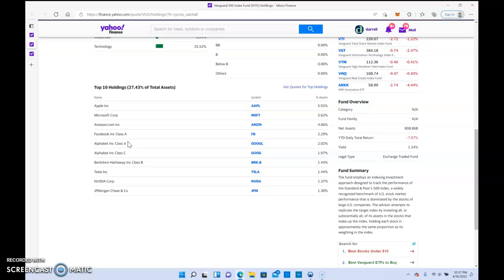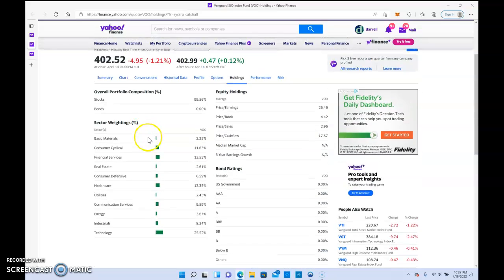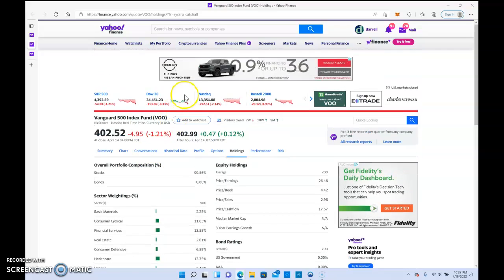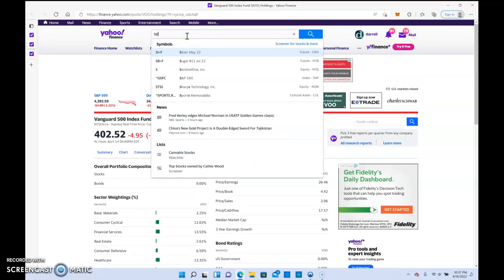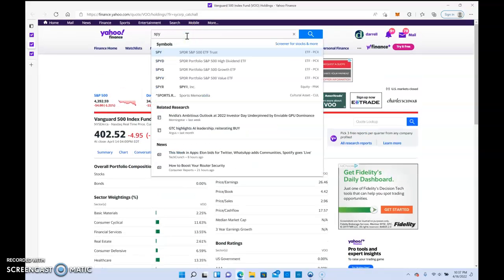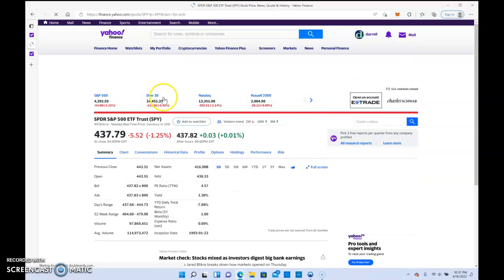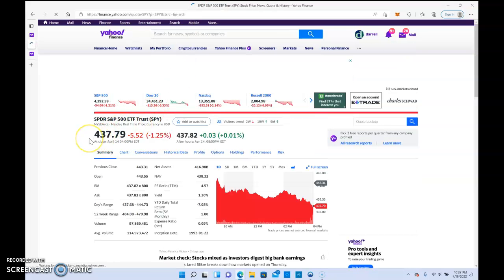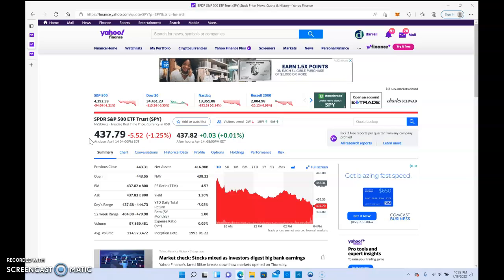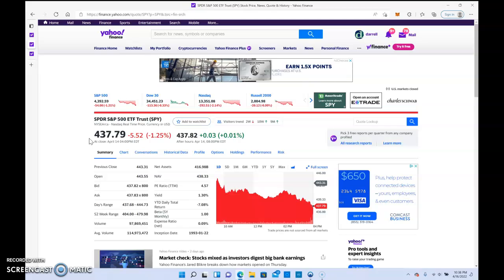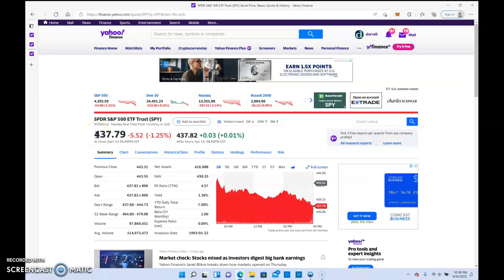VU is one I would recommend, and I'm actually holding some. The next one I would recommend is SPY. You can't go wrong with these guys. These are long-term holds. The good thing is when the market falls, you're not going to witness as much turbulence compared to other stocks.